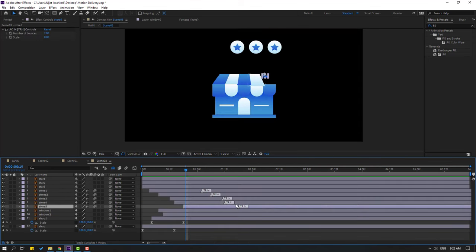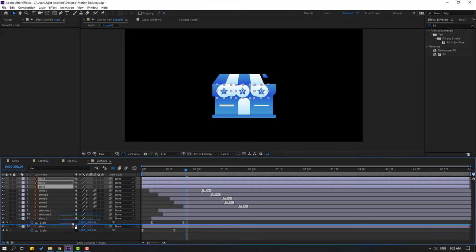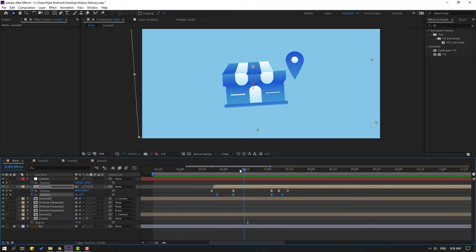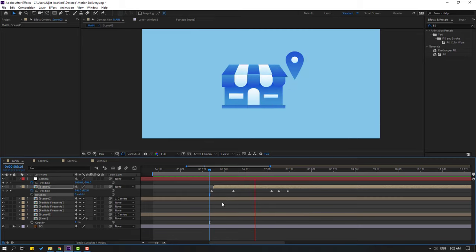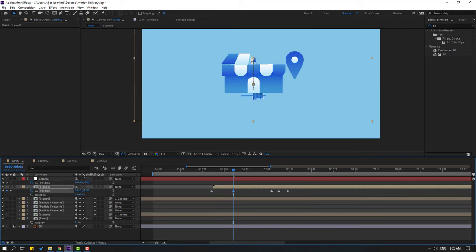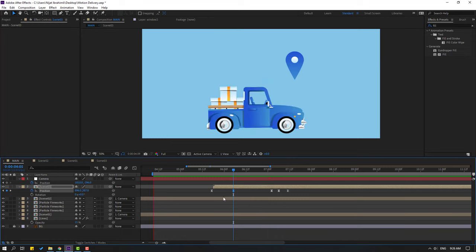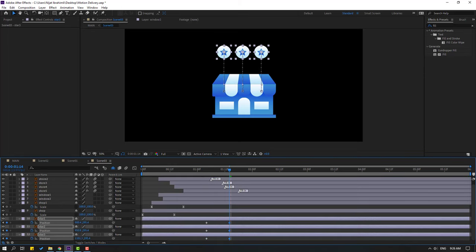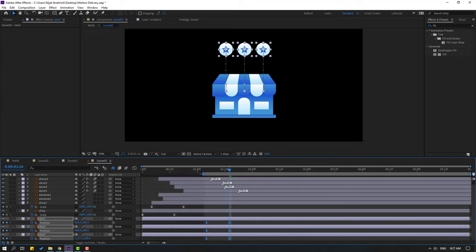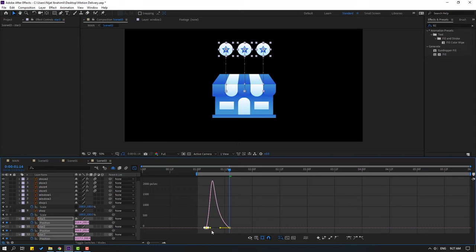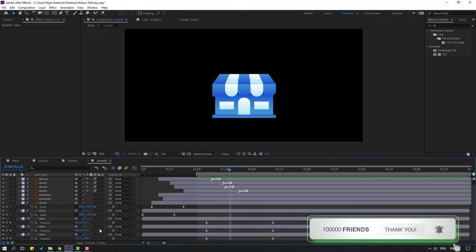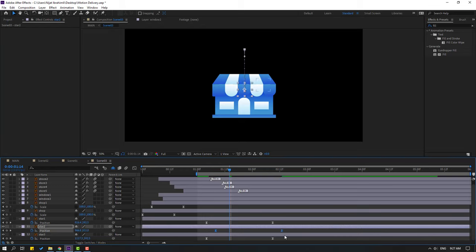Open scene 3, select the stars, move down, and move back to the shop. Go back to scene 3, press P, make a new position keyframe. Go here, move up. Select keyframes, move to right, and make eases. Go to the graph editor, make a smooth graph. Select the last keyframes, move right. Select star 2, select keyframes, move right. Star 3, move right.